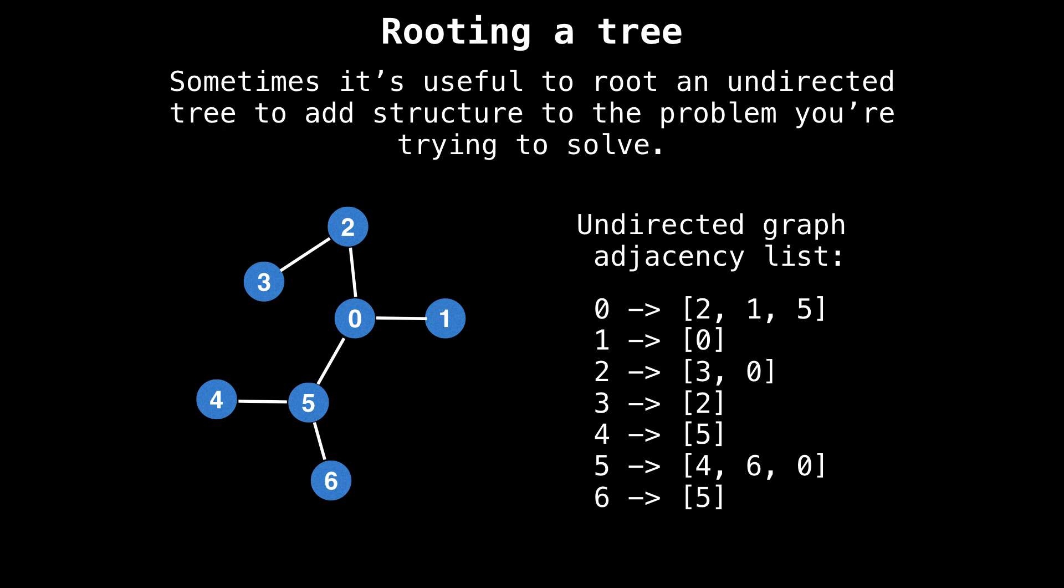Rooting a tree enables you to easily perform recursive algorithms. It also transforms the tree to have directed edges instead of undirected edges, which are generally a lot easier to work with.